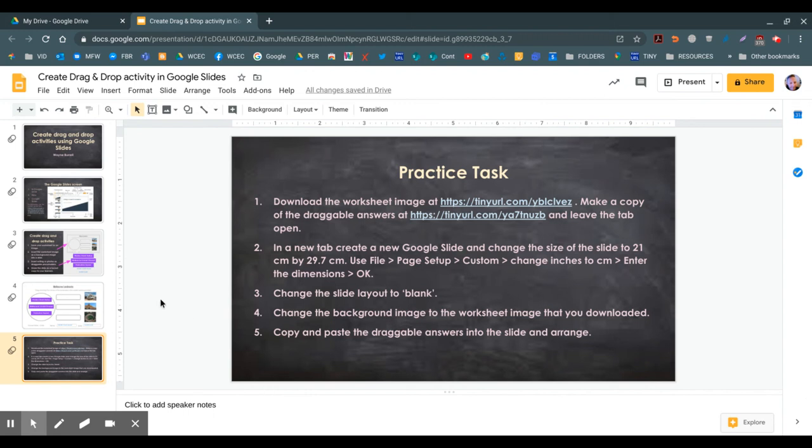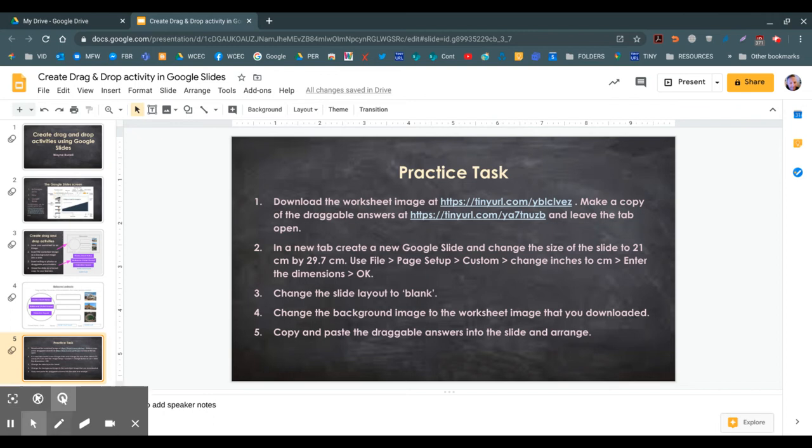Hi everyone, today I'm going to show you how to create a drag-and-drop exercise with Google Slides. So here's our practice task.